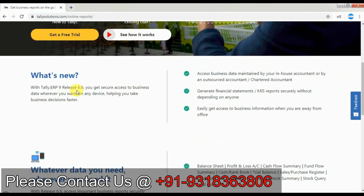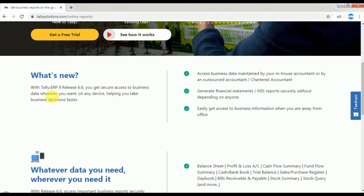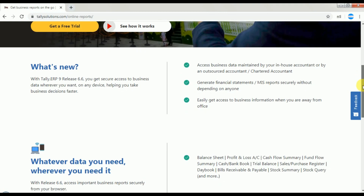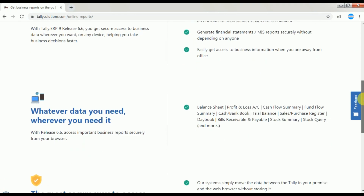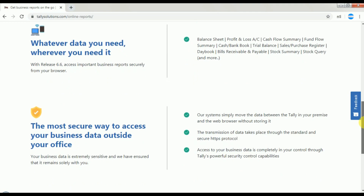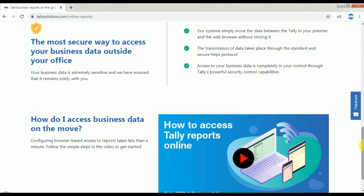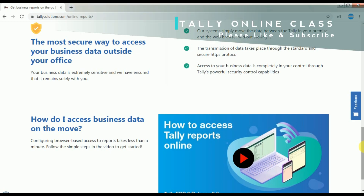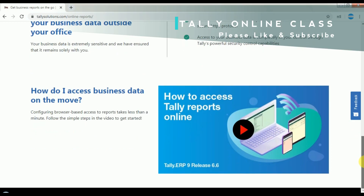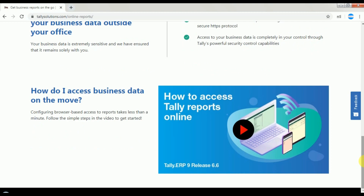What's new with Tally ERP 9 Release 6.6: you get secure access to your business data wherever you want, on any device, helping you take business decisions faster. Wherever you need data, any reports — if you are out of office and need your reports, you can configure them online and use them in any web browser. This is a major change.